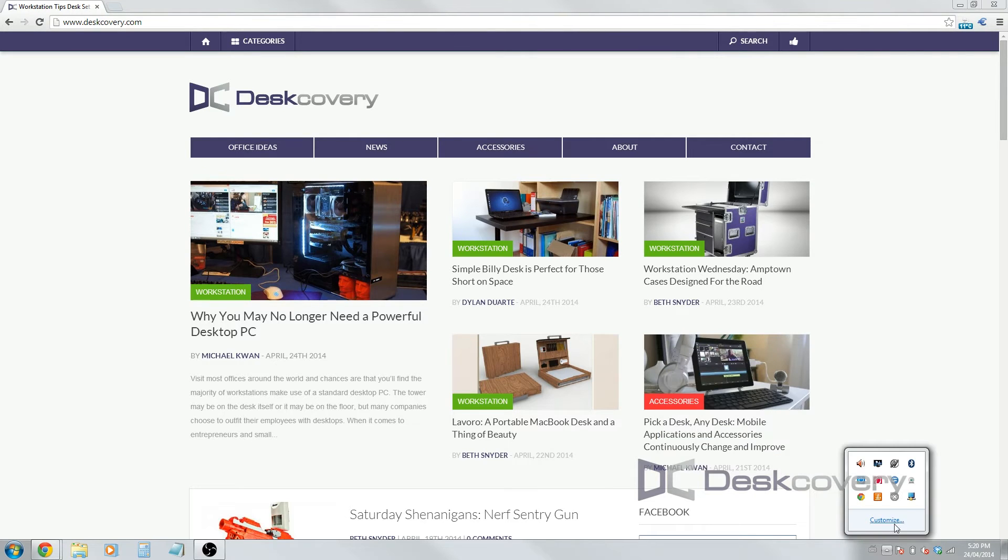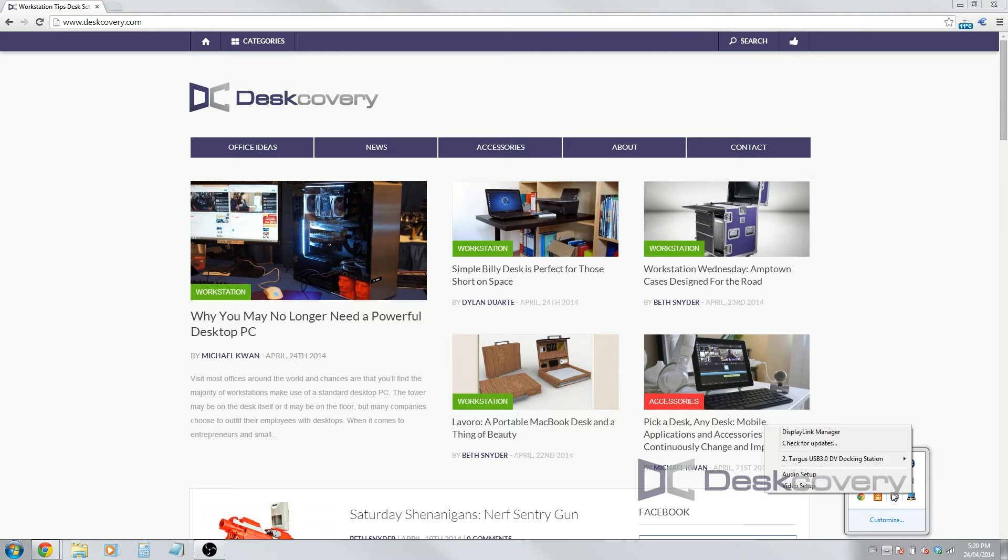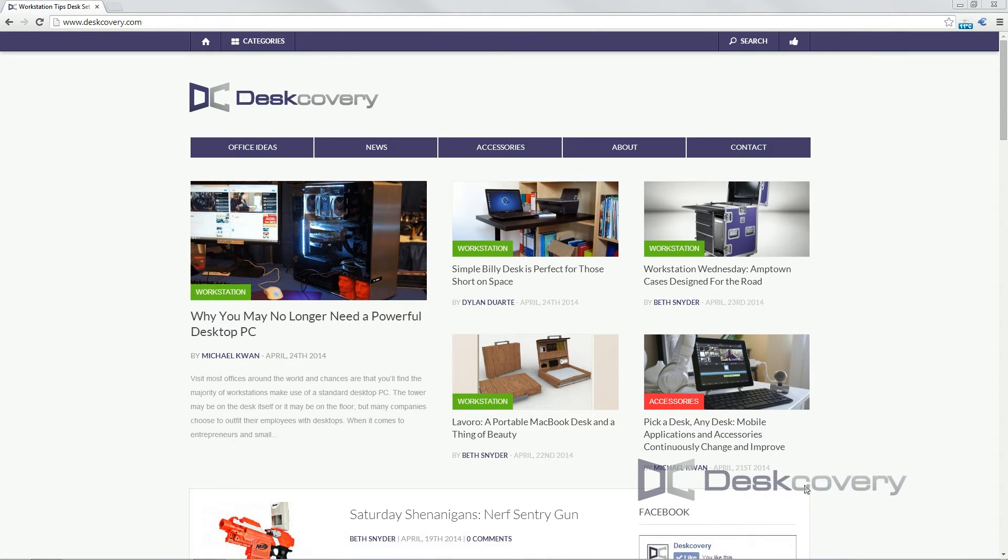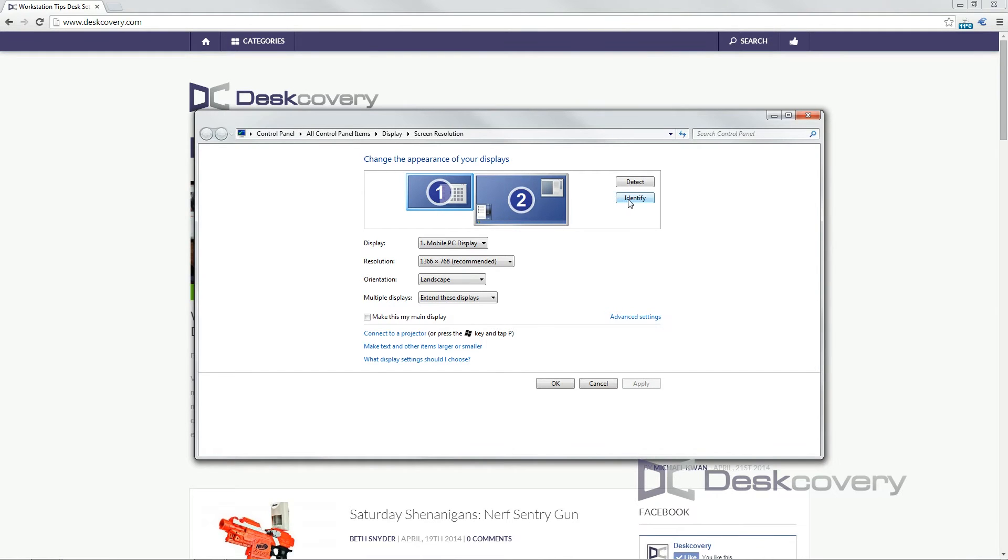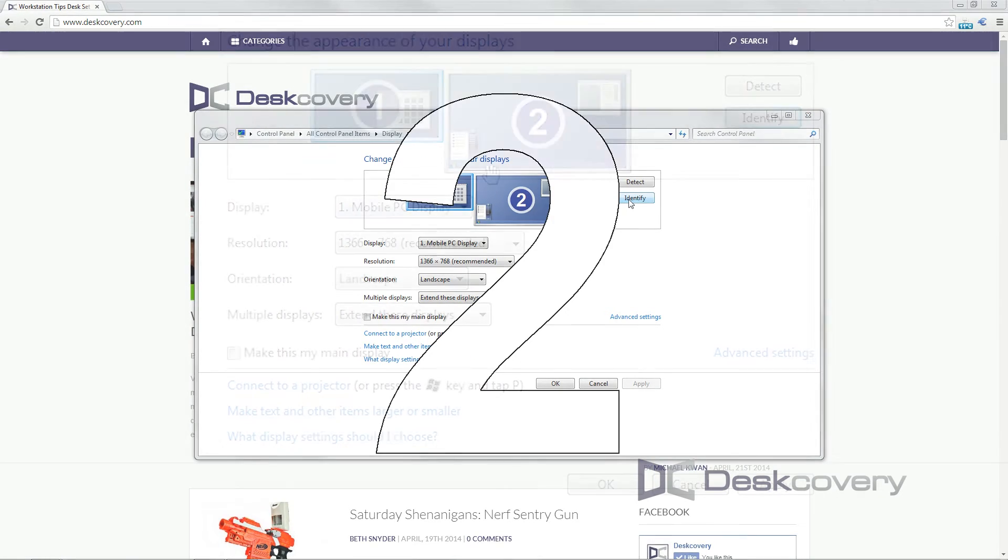When you're in that same area here, you'll see another option called video setup, and that brings up a different window, and this is baked into Microsoft Windows itself, and you can see screen one is my notebook monitor and screen two is the external monitor.